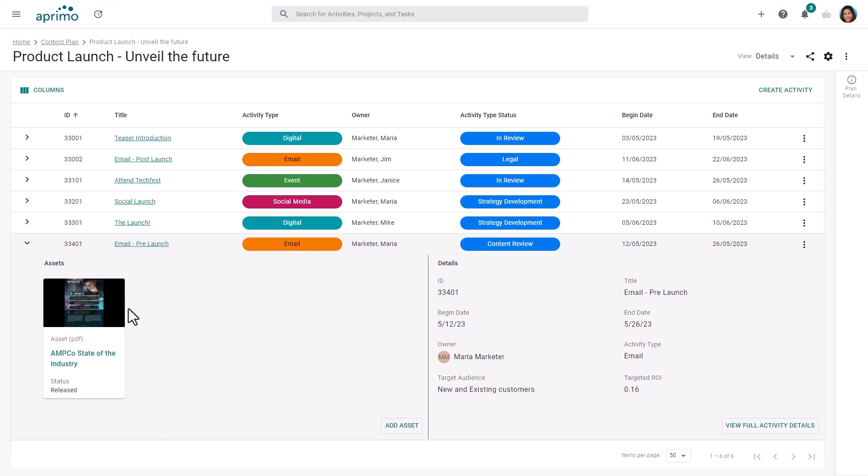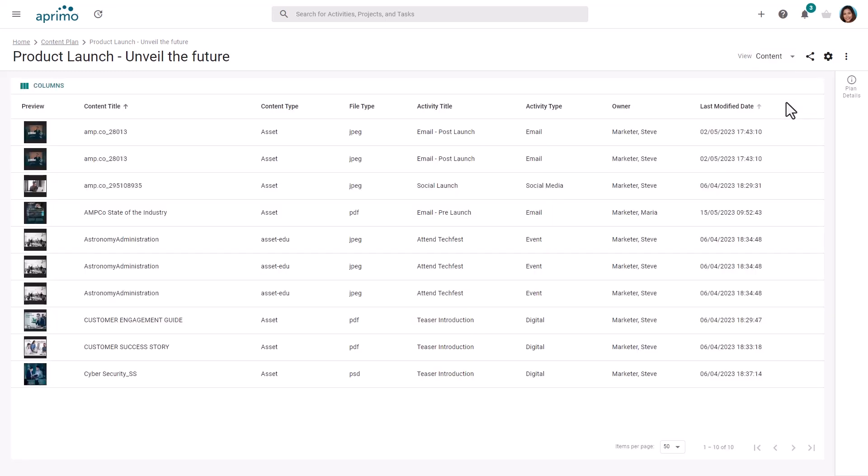In order to get an overview of content across all plan activities, you can change to the content view. This provides a configurable view displaying all content and associated details.